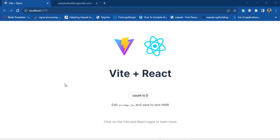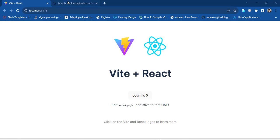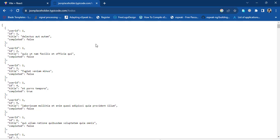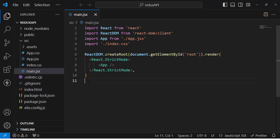Hello everyone. In this video we will use Redux Toolkit to fetch data from an API. This video is all about fetching data using Redux Toolkit. This is the API where we will fetch these todos. I have created a fresh React app already.